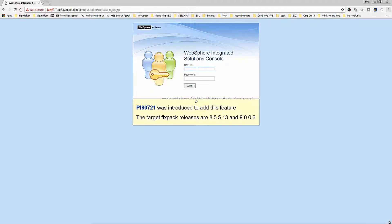PI80721 was introduced to add this feature. The target fixpack releases are 8.5.5.13 and 9.0.0.6.